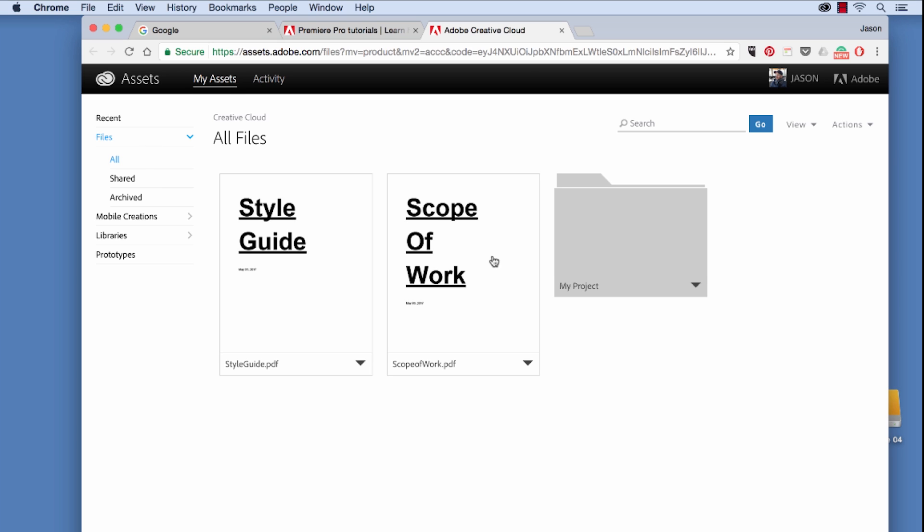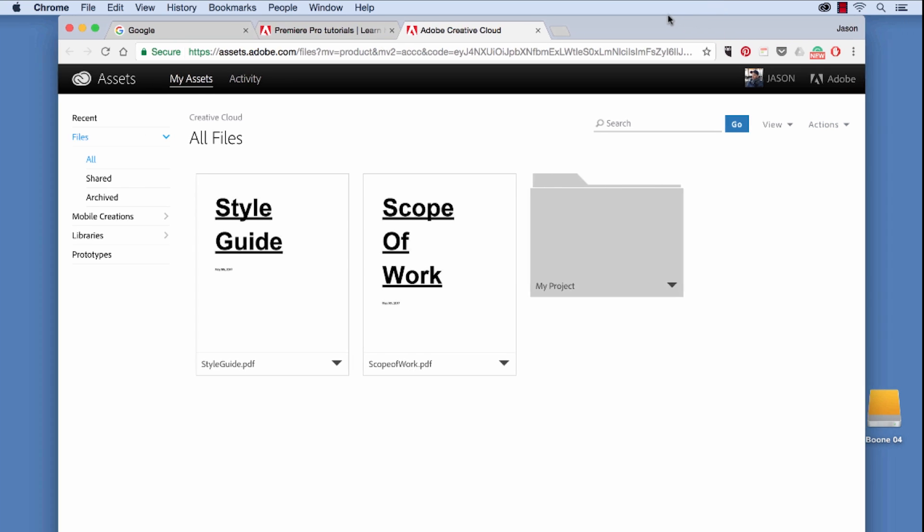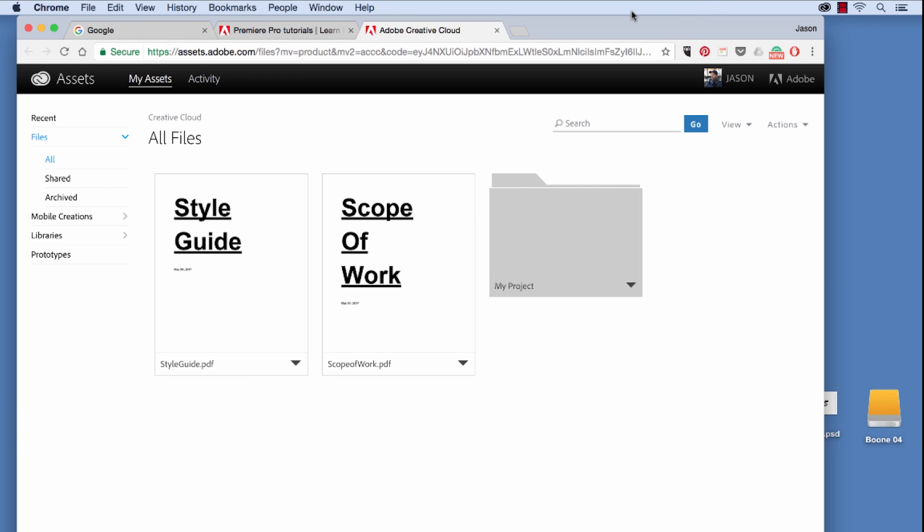I already have a few files uploaded here to My Assets. There's a few different things you can do here. I could create a new folder, I can move some things around, and I can upload. Let's say we want to upload something straight to our cloud here.